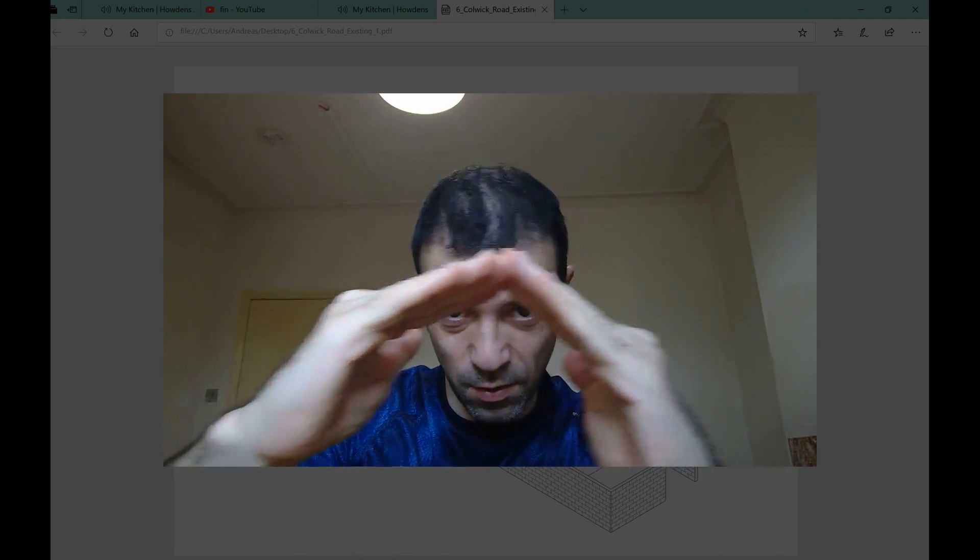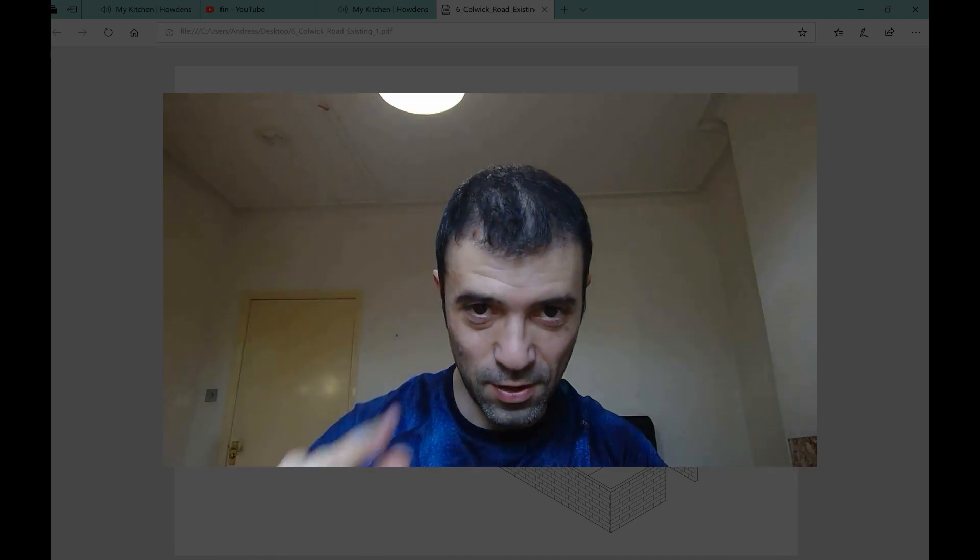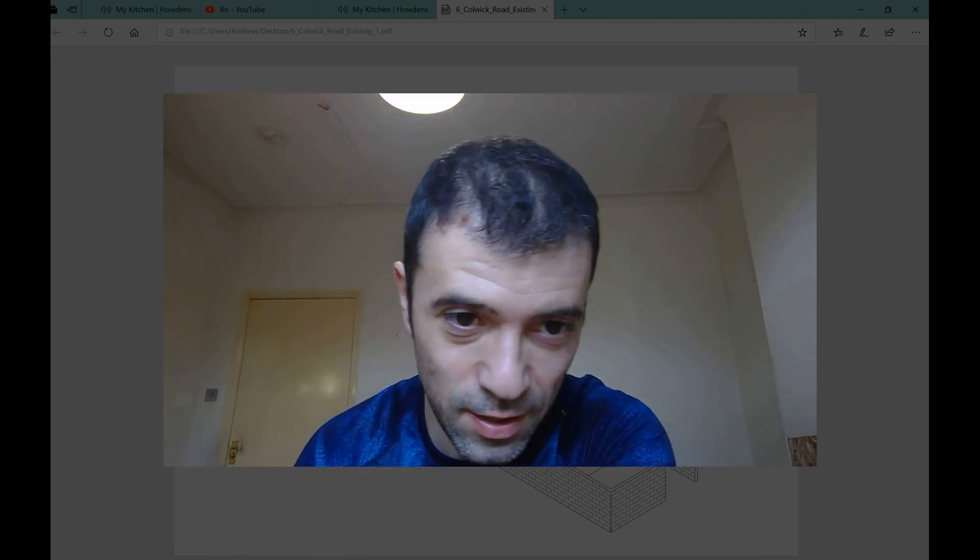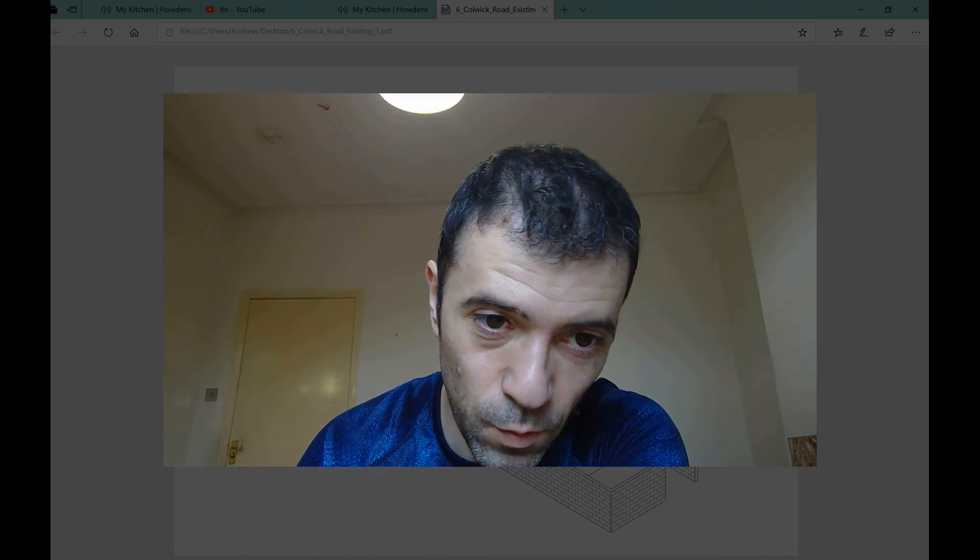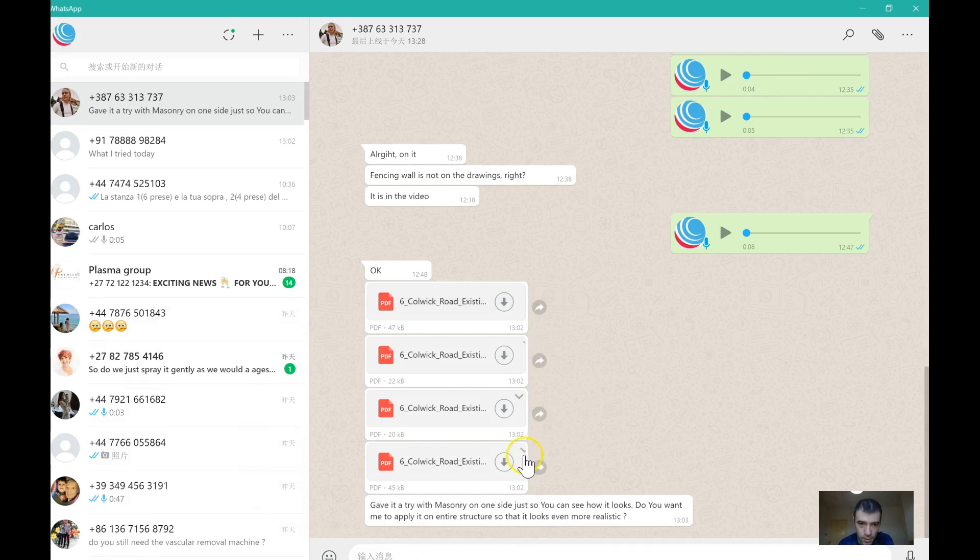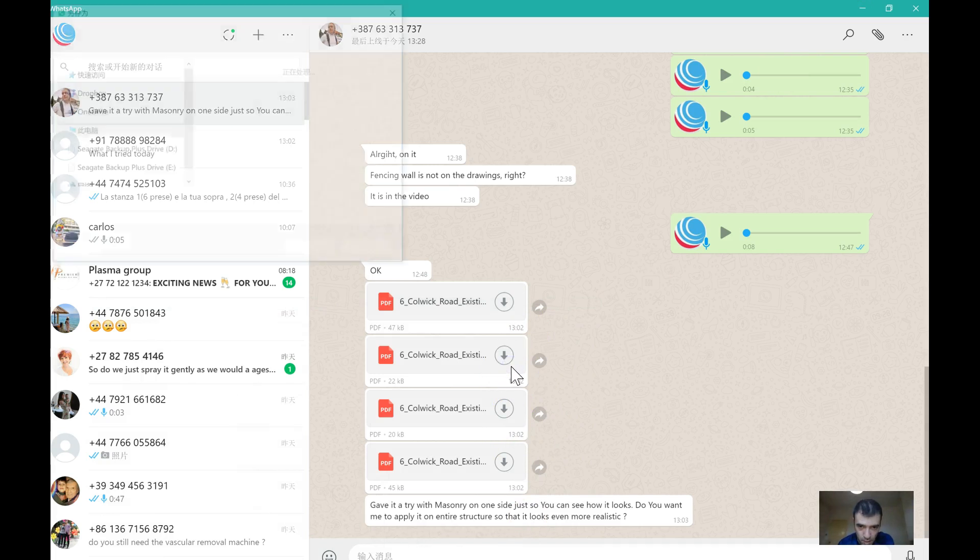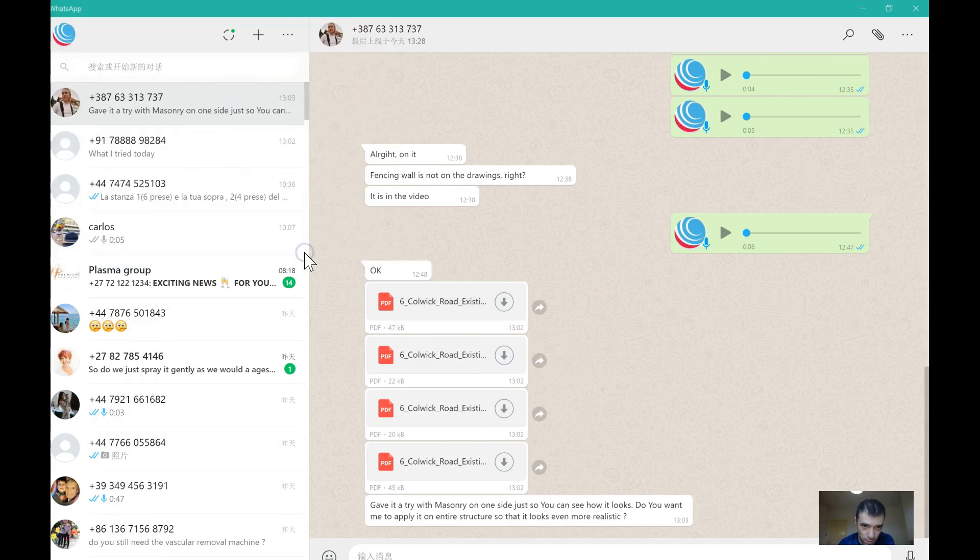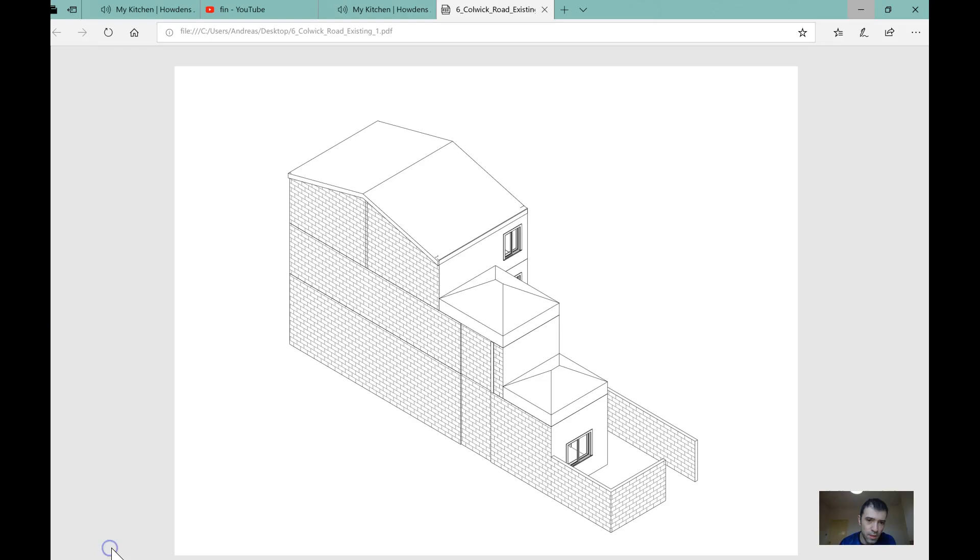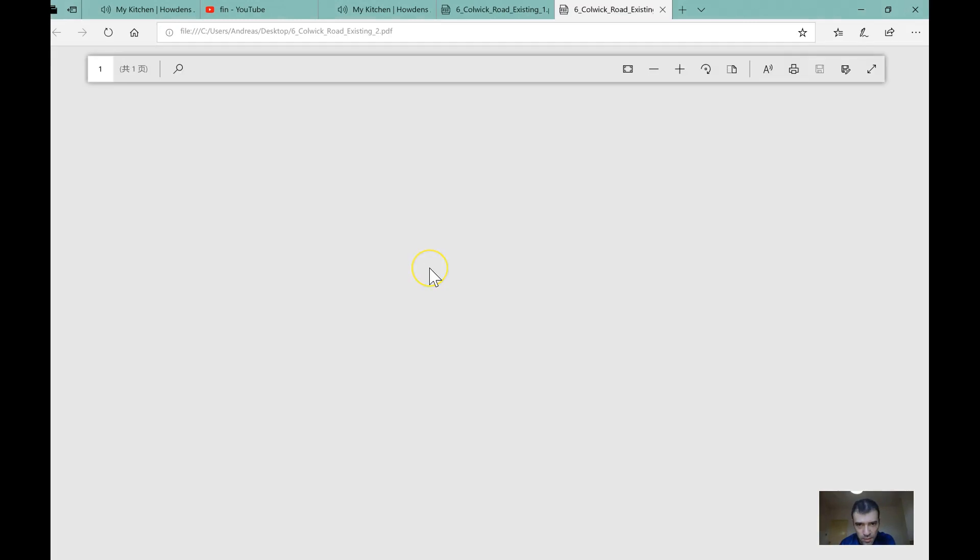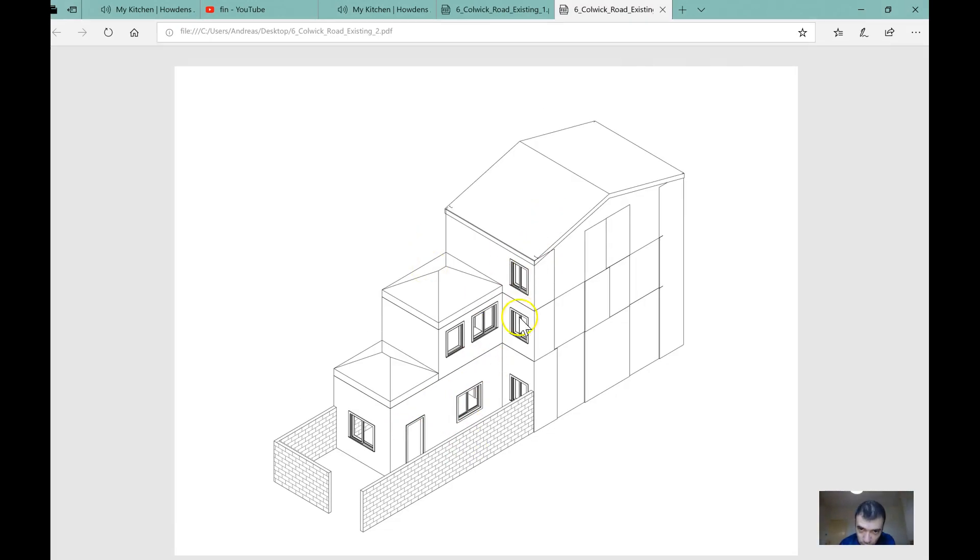So hopefully you understand, watch the videos again. I think it's the best thing to decide with the existing. Yeah, it's the same thing. Window, window, yeah. Beautiful. The only thing is the roof.